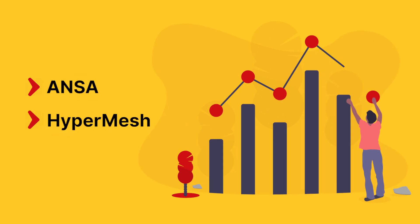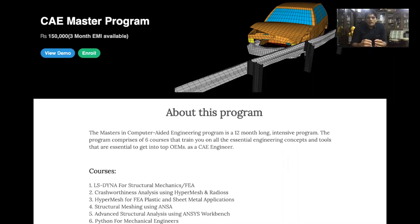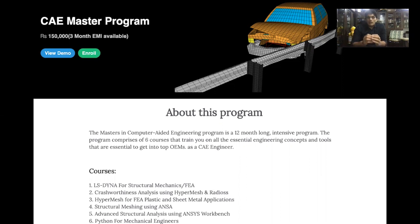Nowadays, a lot of automotive and manufacturing components are plastic and sheet metal components. Understanding how to mesh a plastic component and a sheet metal component is really important. That is what you will be looking into in the first two courses: HyperMesh for FEA Plastics and Structural Meshing using ANSA.